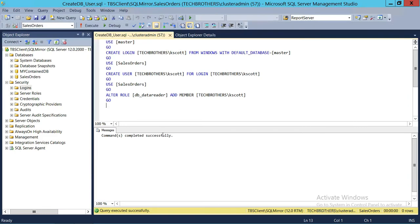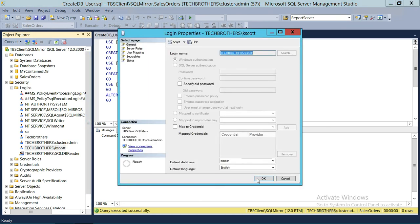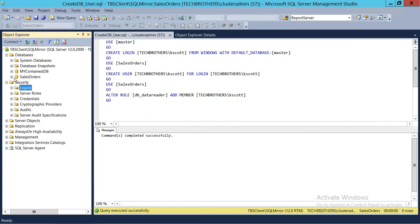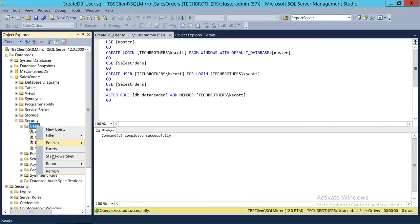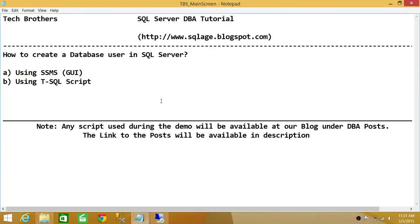The script completed successfully. We can see the login is there, and if we go check the database and refresh, that user is created right here. This is how you create a database user in SQL Server using the login screen — we've done it using SQL Server Management Studio's graphical interface and using a T-SQL script. I hope this video helps. Thank you.